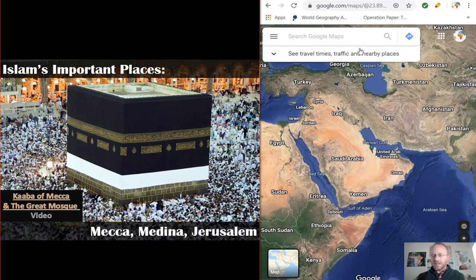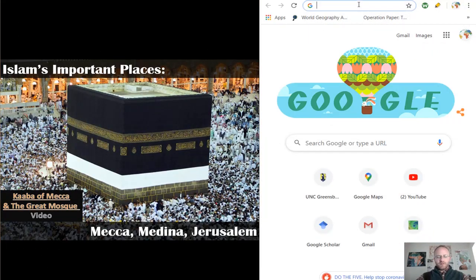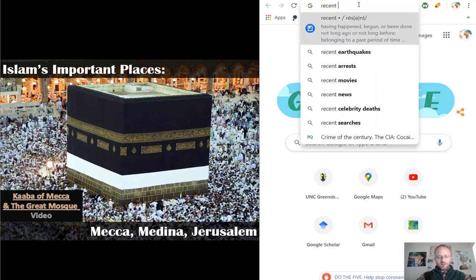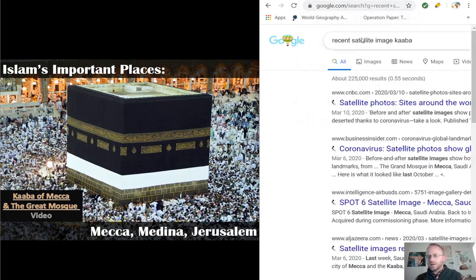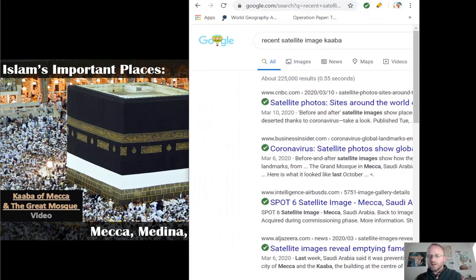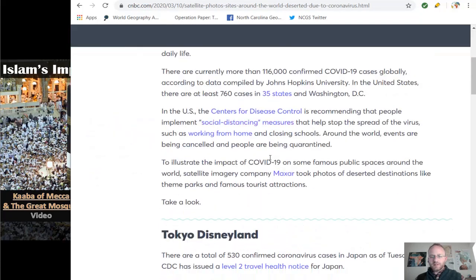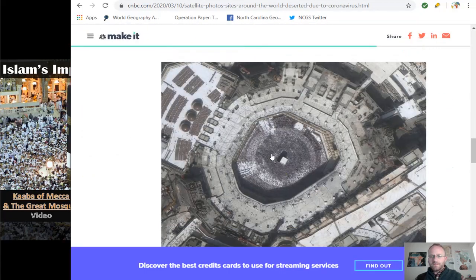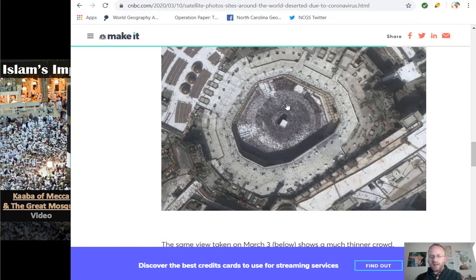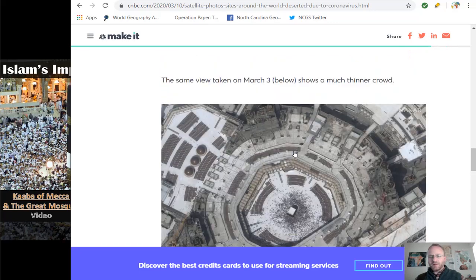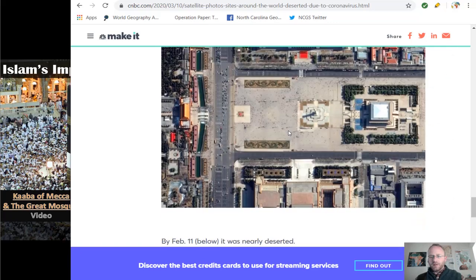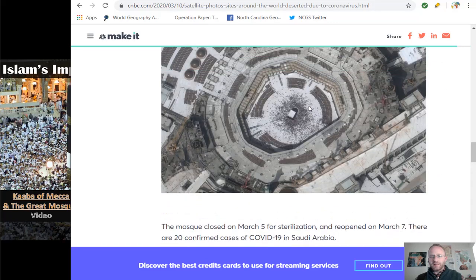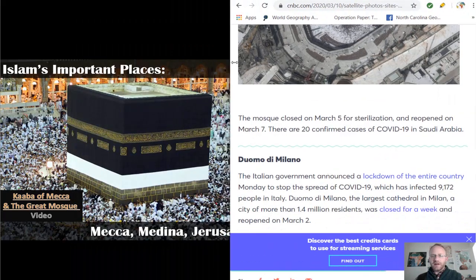On an unfortunate side note, recent satellite images of the Kaaba show very few people present — a very rare sight, largely due to the recent COVID-19 virus.